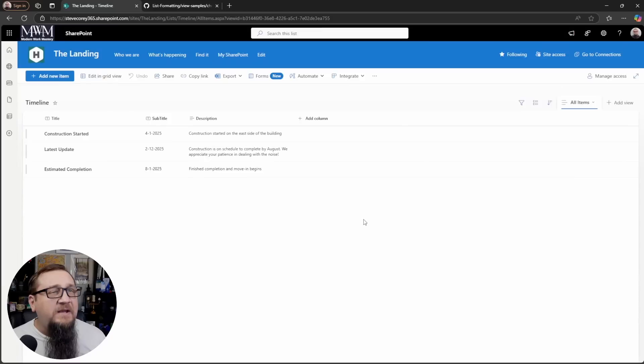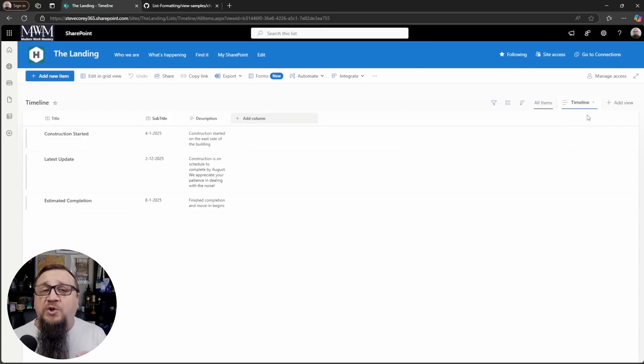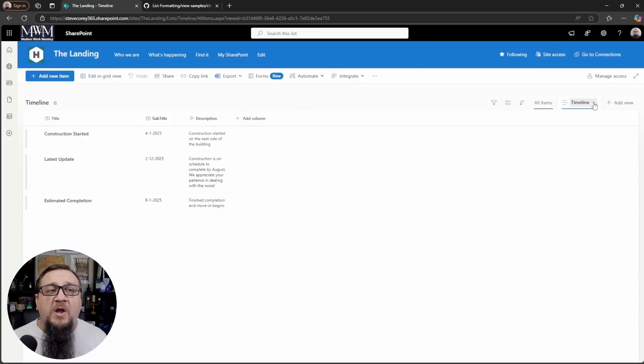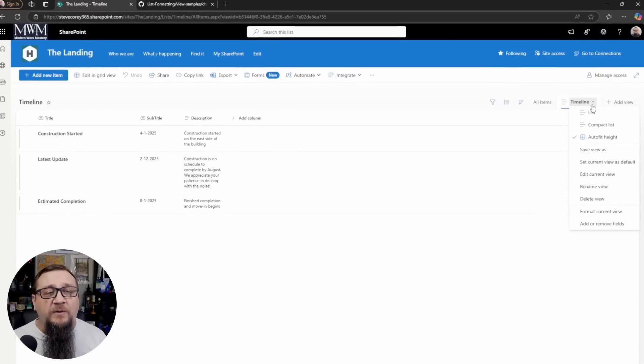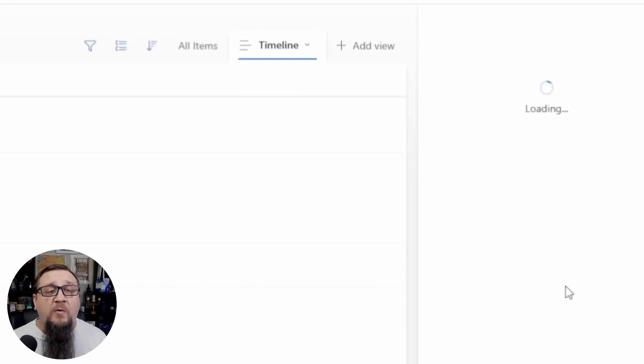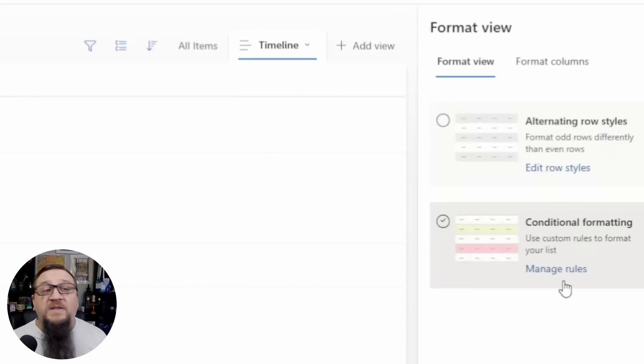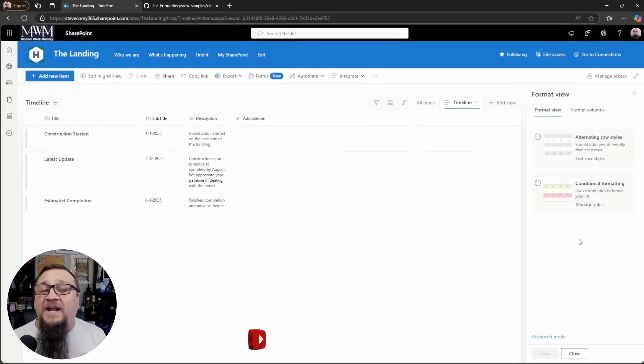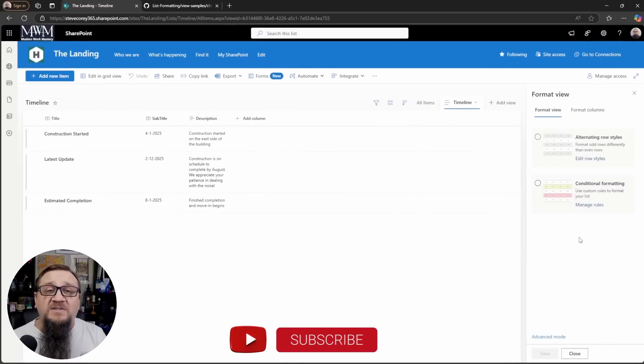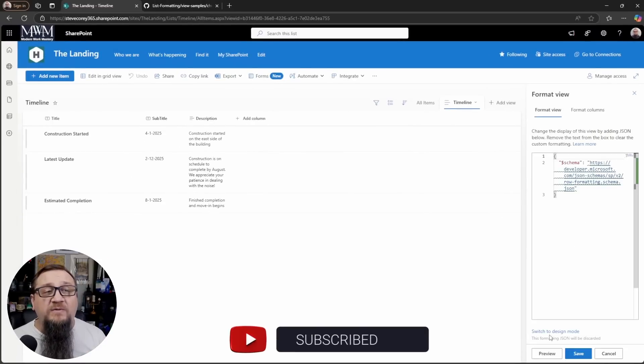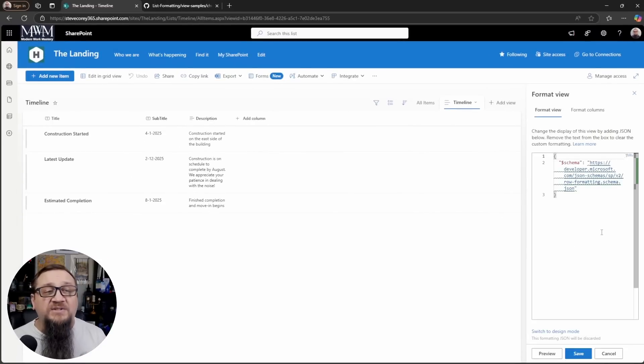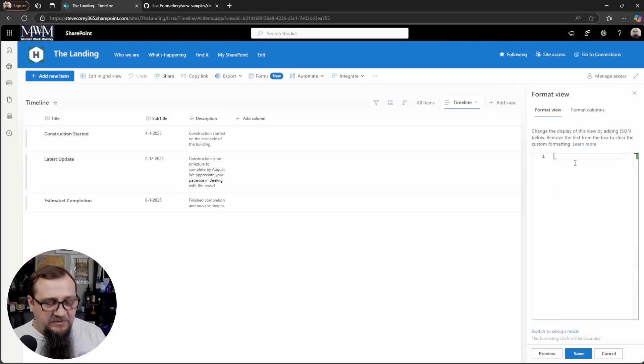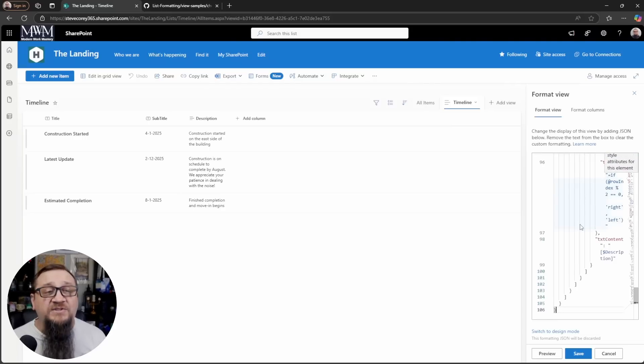We'll click save and then we'll see we'll be switched to our new timeline view. We'll click the dropdown menu again for the view and then we'll go to format current view. This is where you can apply conditional formatting, but for our custom formatters, we go down to advanced mode and you'll see some JSON here. We're just going to highlight this, delete it, and paste in the JSON.